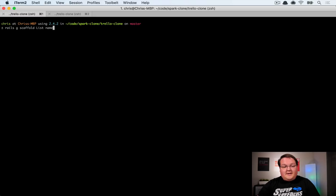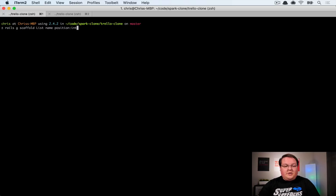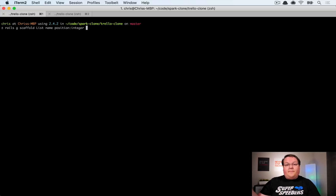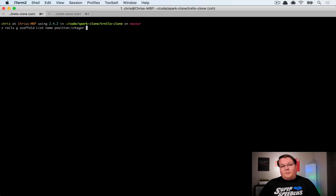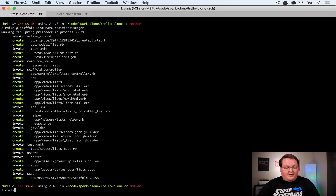The List model is going to need a name for the title of the list, and also a position integer which will denote which column it should be — starting at one, two, three, four. If you drag and drop, we'll be able to remember the position so next time you refresh the page it will be in the same spot. So we're going to generate that scaffold.